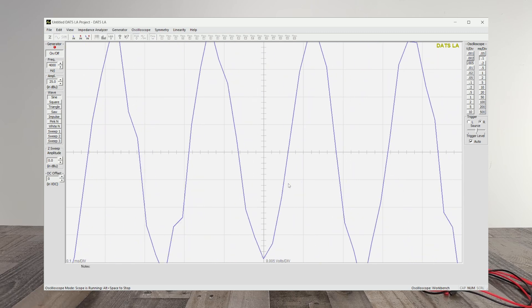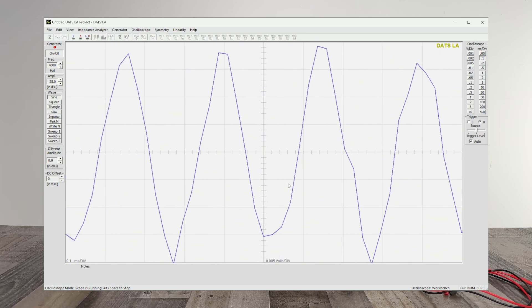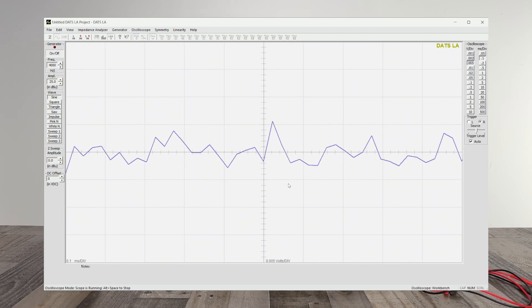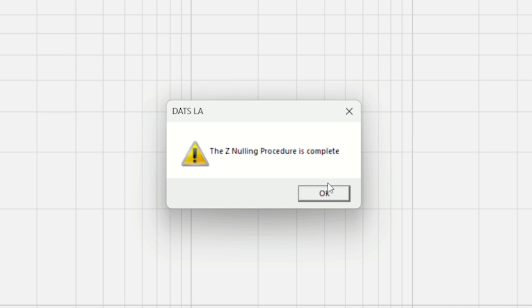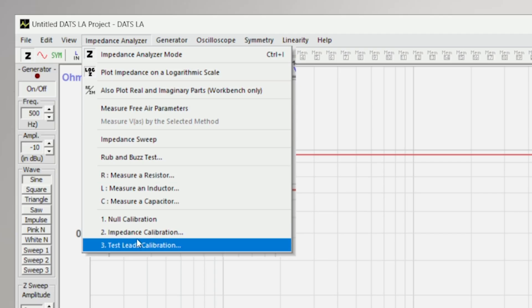And then once it's completed, there we go. The nulling procedure is complete. You say OK, we go to impedance analyzer again, go down to impedance calibration.